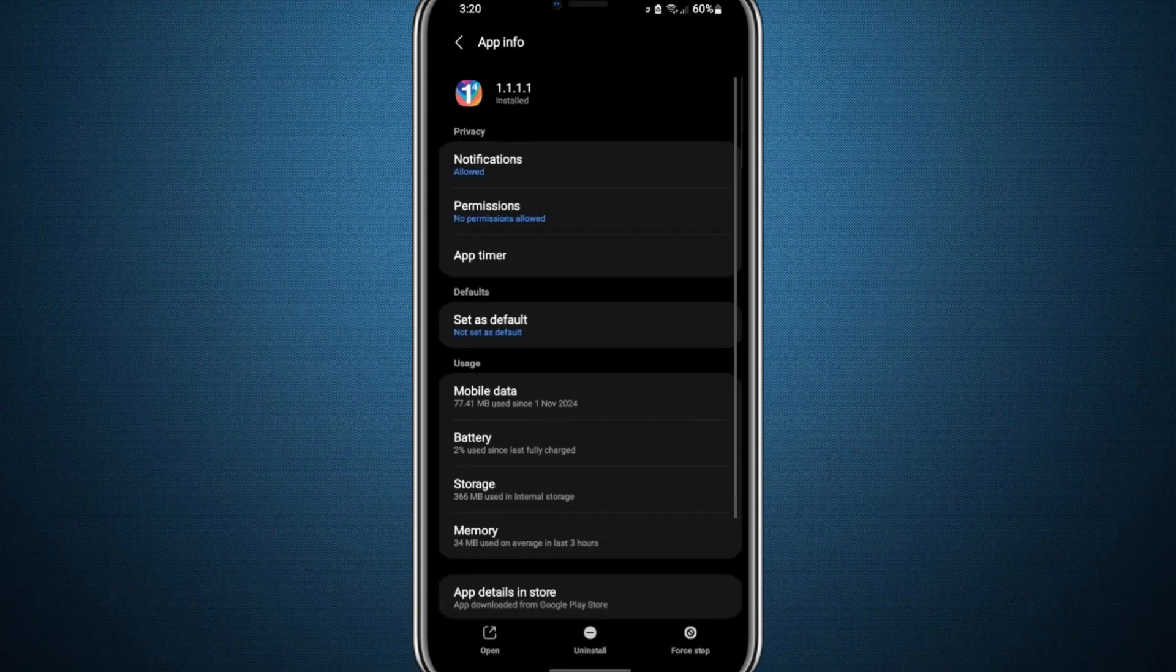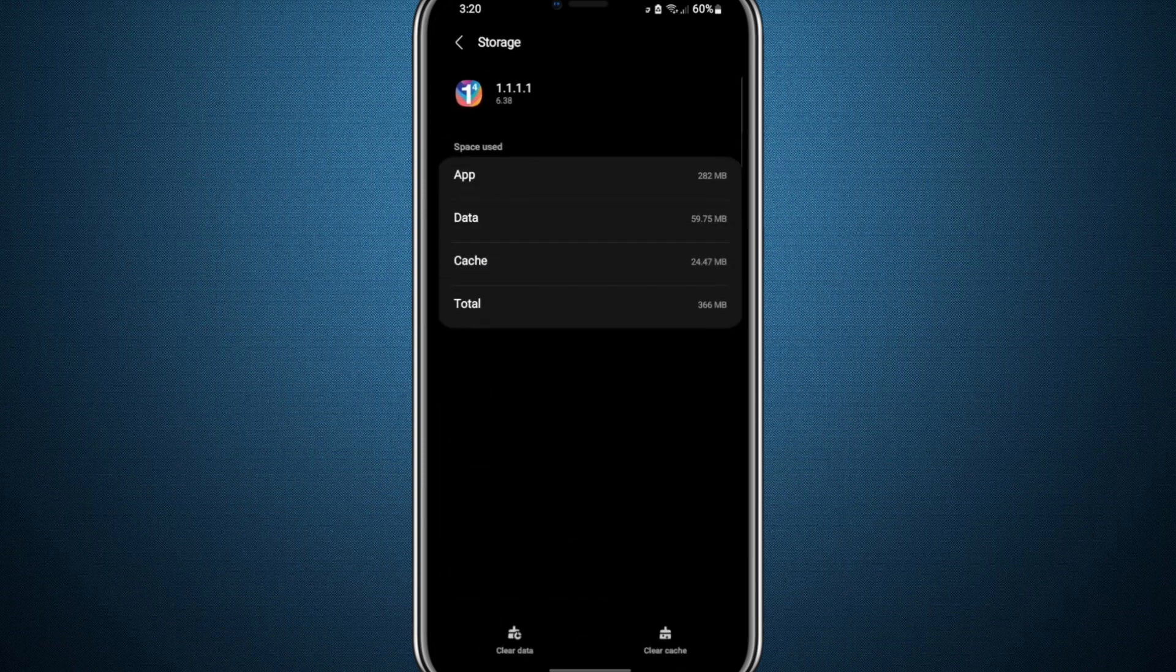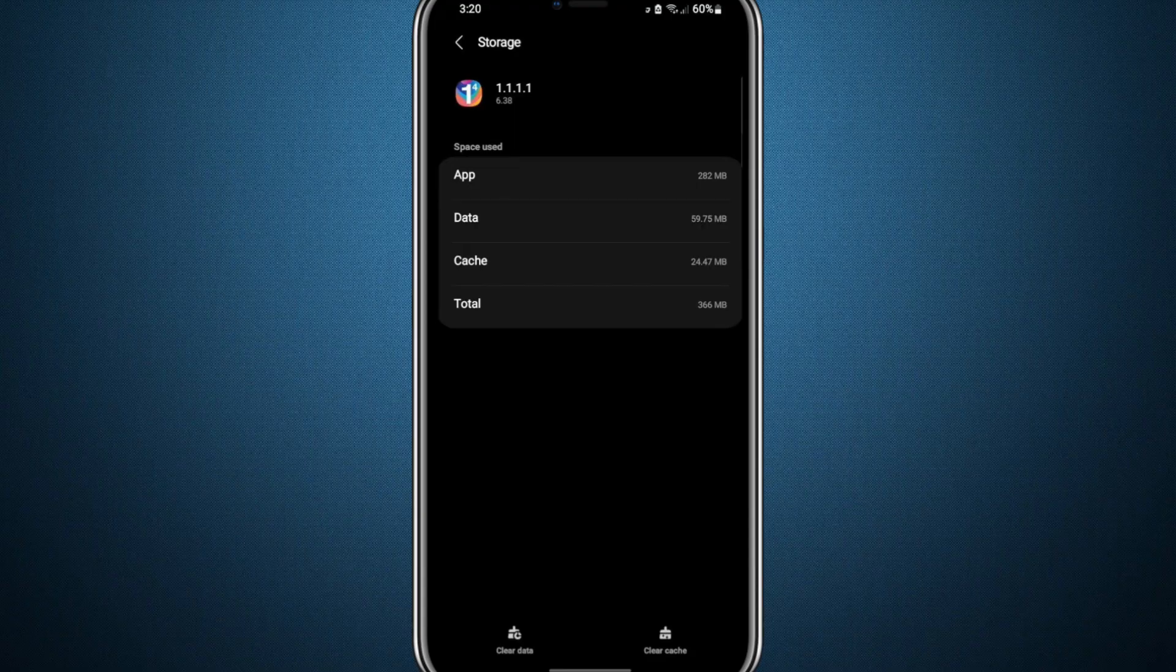After doing this, go back to the previous screen, where you will find an option labelled Storage. Tap on it to enter the Storage Usage section. Here, you will see two options, Clear Cache and Clear Data.